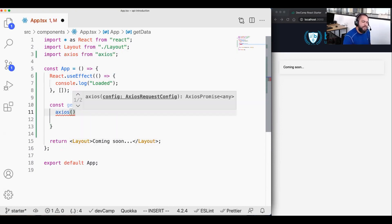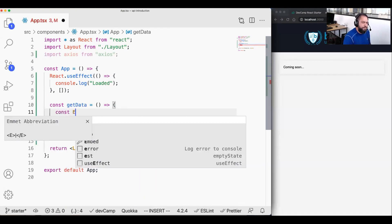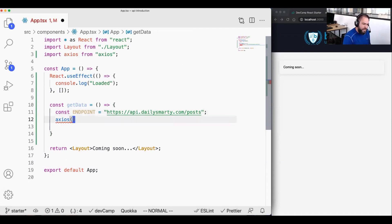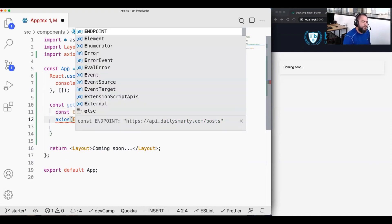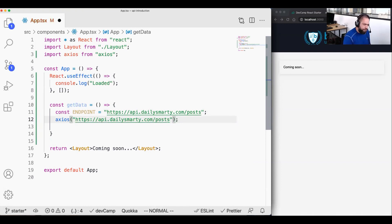This is going to be a fat arrow function that takes no arguments. I'm going to come up to the top and say I want to import Axios from Axios. Now we are going to call this Axios instance and pass in that URL. I'll create a variable called endpoint, paste in that API — this has to be exact, you have to make sure you have the full URL. Then inside of Axios, I'll simply pass in that variable called endpoint.